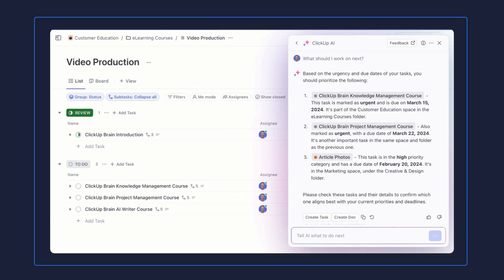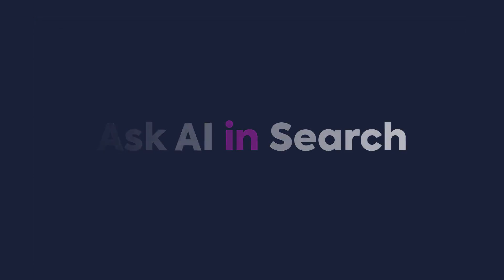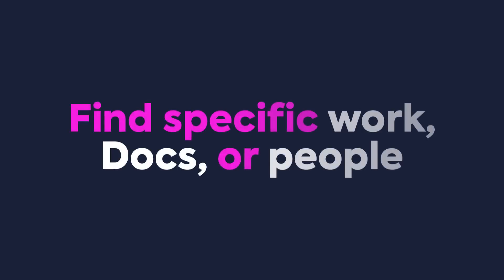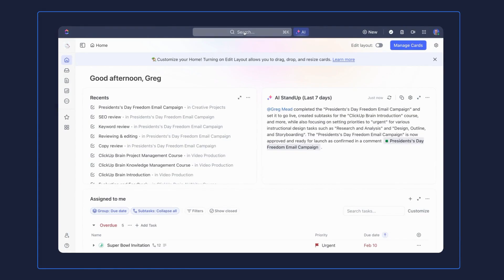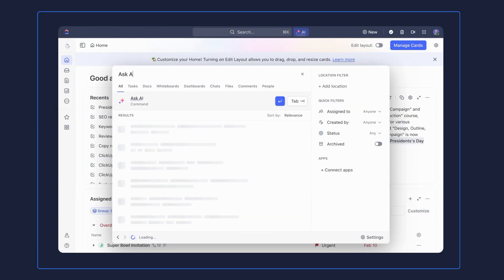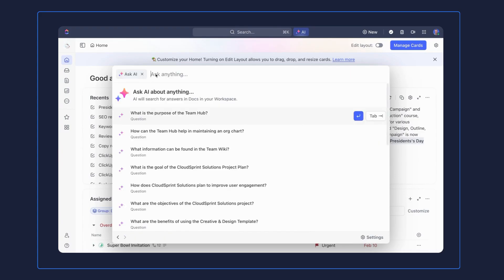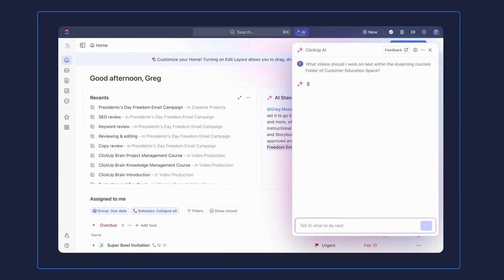Take things a step further by going to the Ask AI option in Search and asking ClickUp Brain to find specific work, docs, or people in your workspace. Let's say you're working on a video project, and you need some guidance to find your work and help decide what to do next. Let's ask AI and find out. It'll immediately start recommending tasks to work on for you based on important information such as due dates, priority, and statuses of tasks.